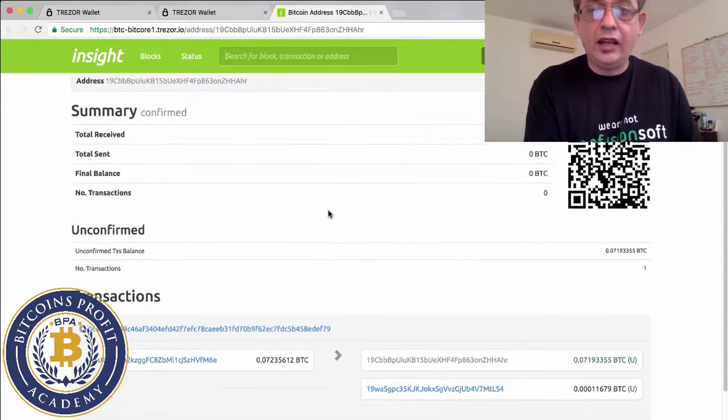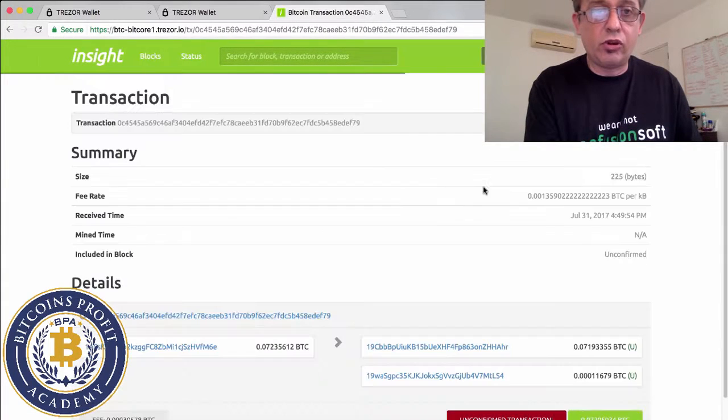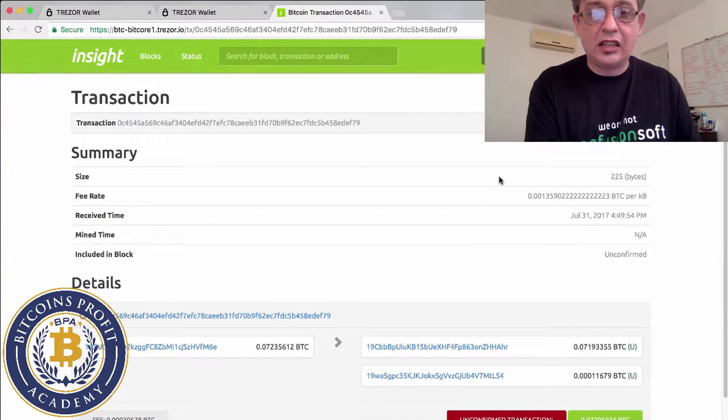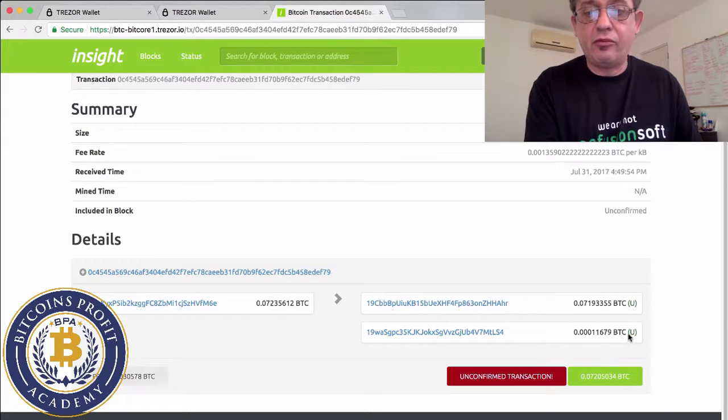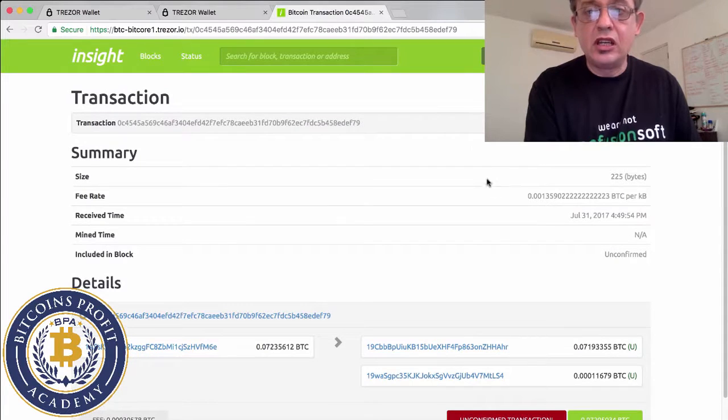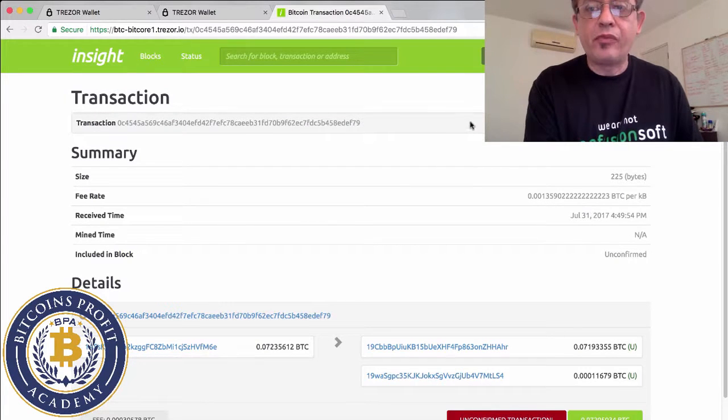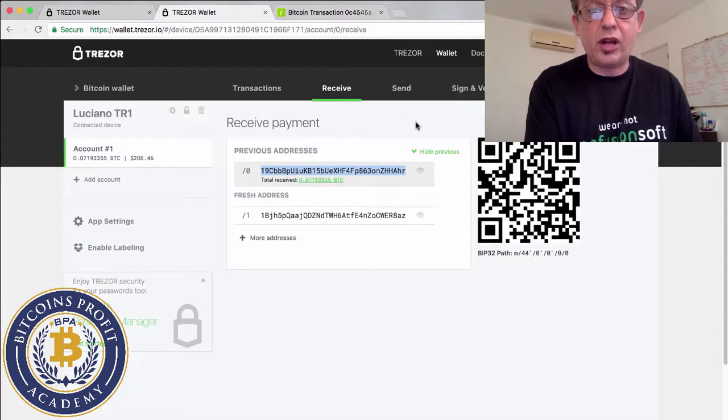And it tells you this transaction which is unconfirmed and it tells you exactly when the blockchain is at. And so this is the fee that I paid. This is my transaction that is coming to me. This Trezor is going to be a beautiful thing.